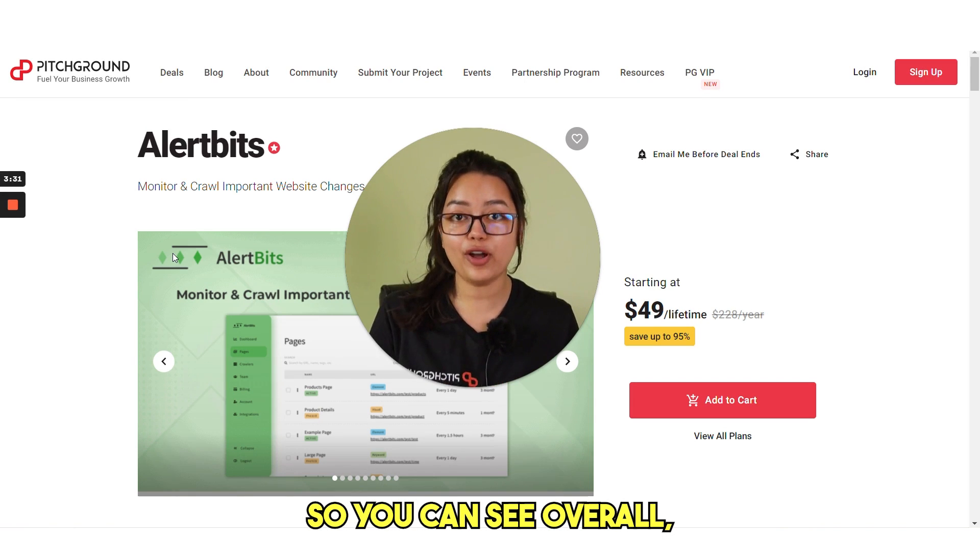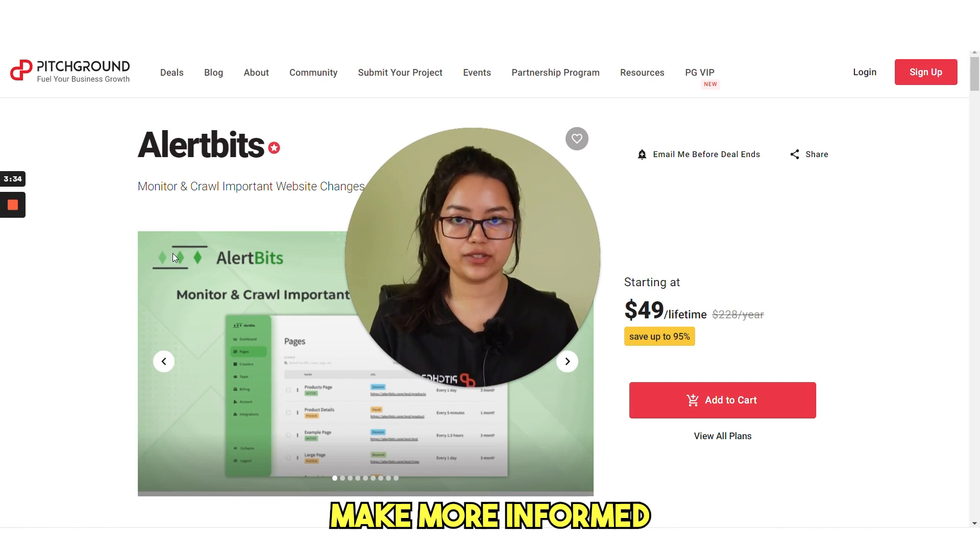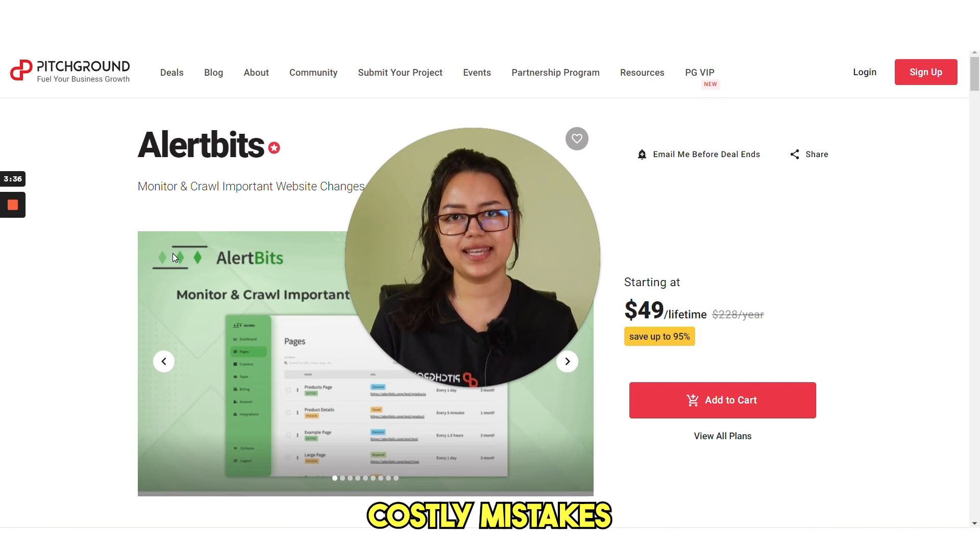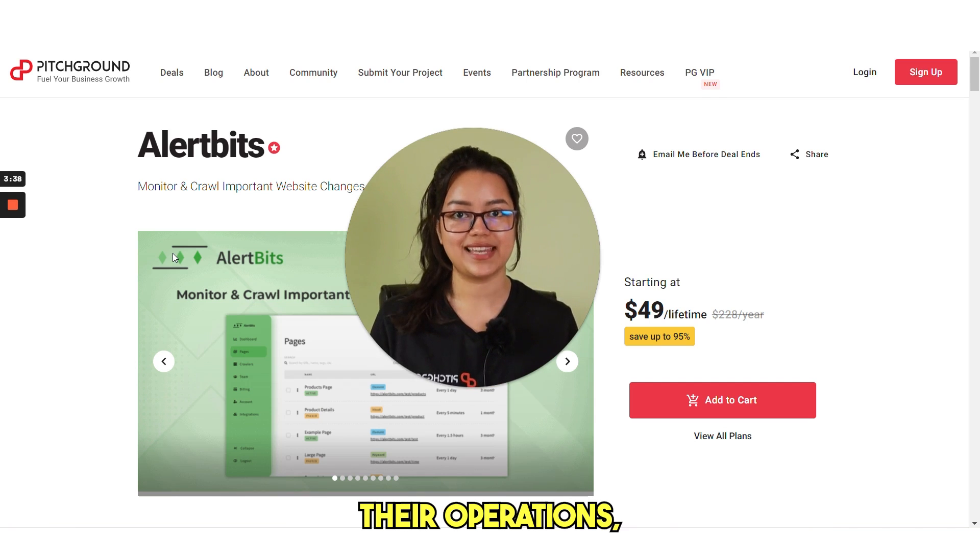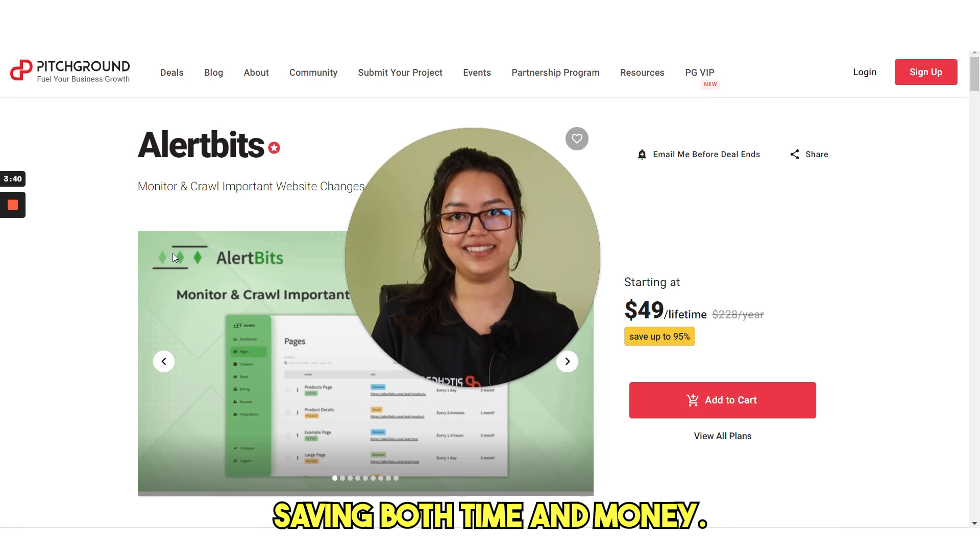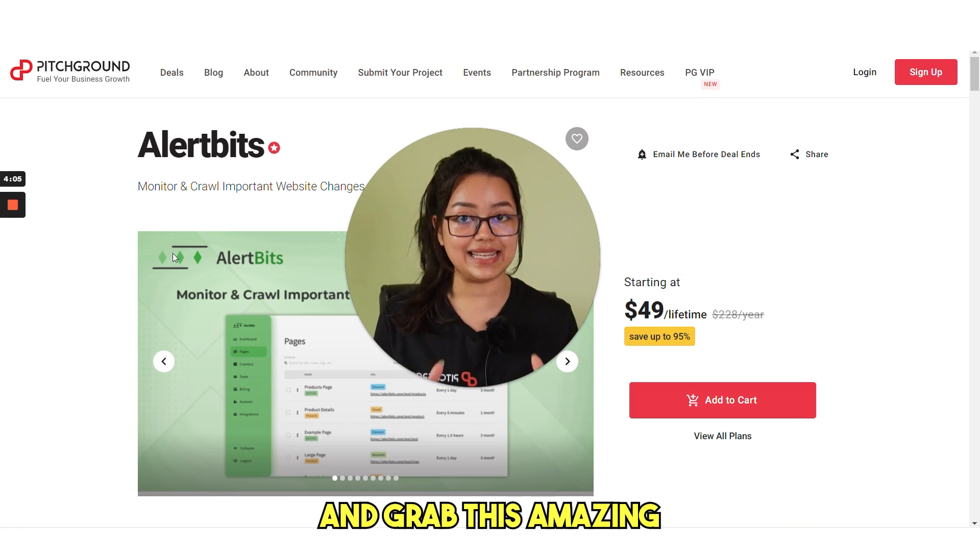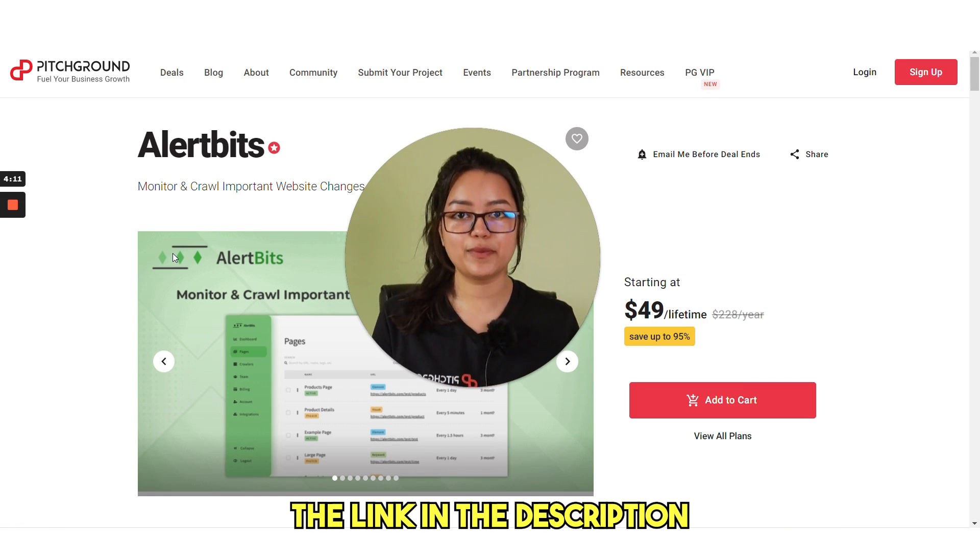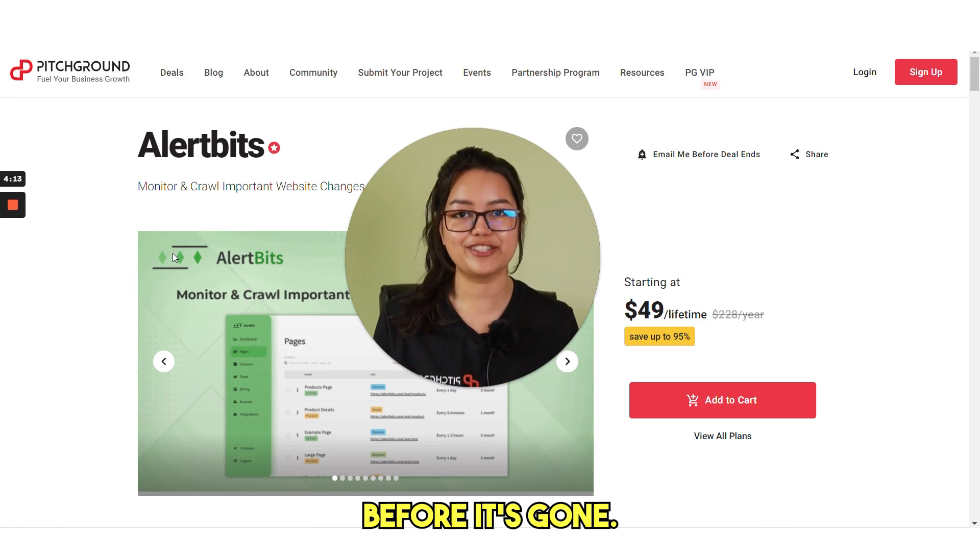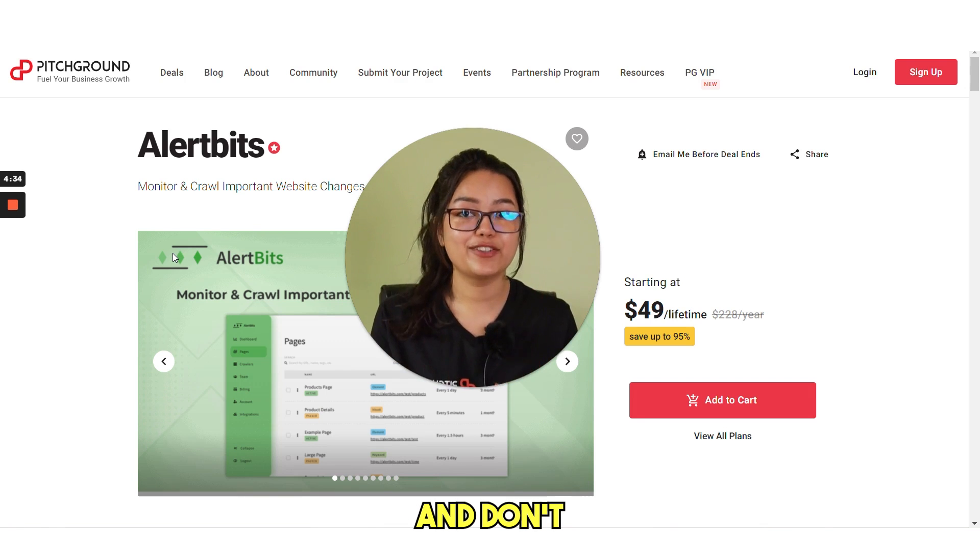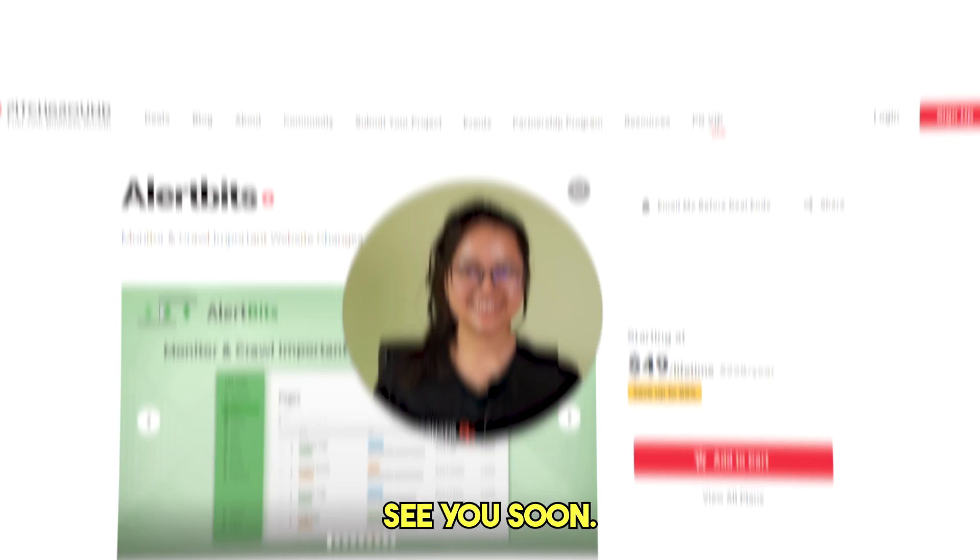So you can see overall Alertbits can help businesses make more informed decisions, prevent costly mistakes and optimize their operations, saving both time and money. So without wasting any more time, visit pitchground.com and grab this amazing lifetime deal. Providing you the link in the description box below. Check it out now before it's gone. Thanks for watching and don't forget to subscribe for more such videos. See you soon.